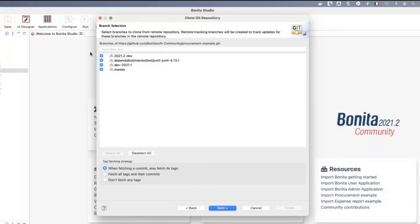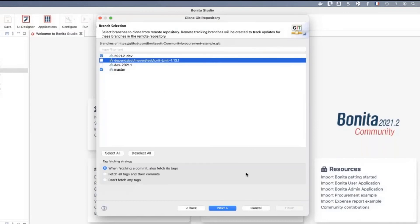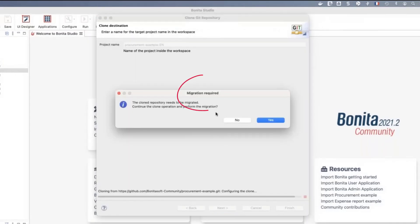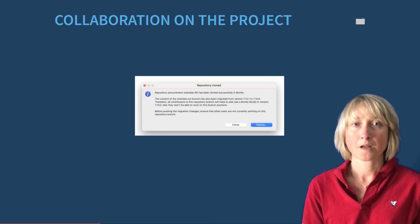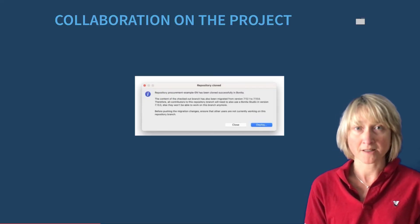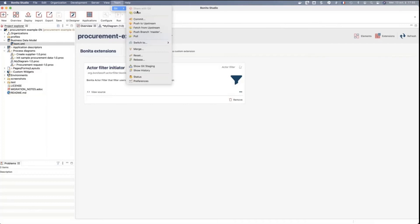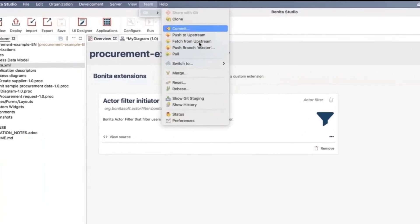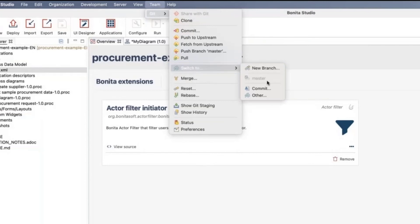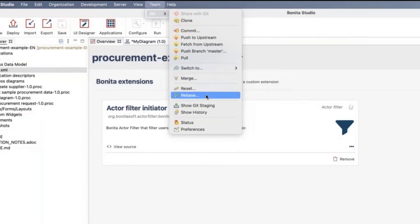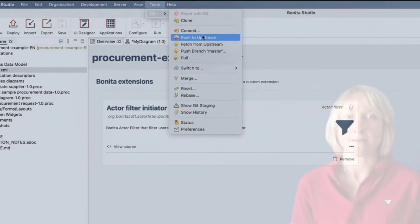If a migration is needed from one version of Bonita to another, Bonita Studio is going to analyze and migrate your workspace automatically. When the project is cloned, you can work on it locally and perform standard actions such as commit, push, fetch, change branch, or merge. It's very easy.